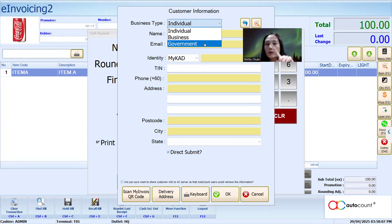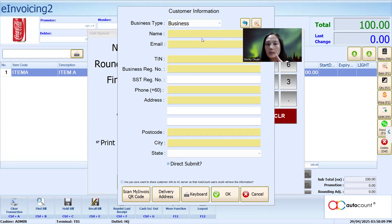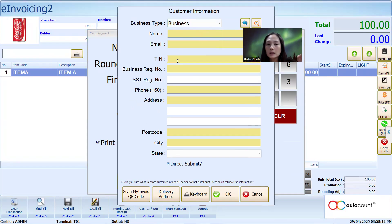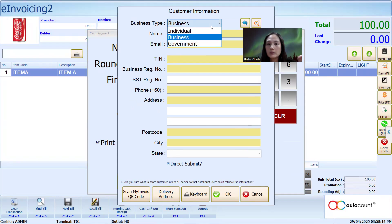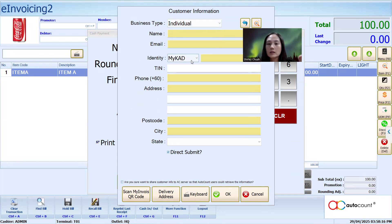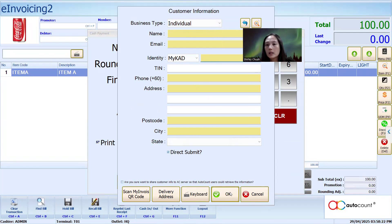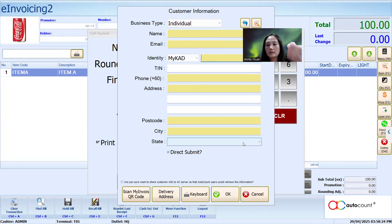Is it individual or a business or your company? If it's a business, you need to get the company TIN number and also the BIN number. If it's an individual, you just get the MyKad number and that's it. Click OK, and the moment you click OK, it will submit to LHDN.